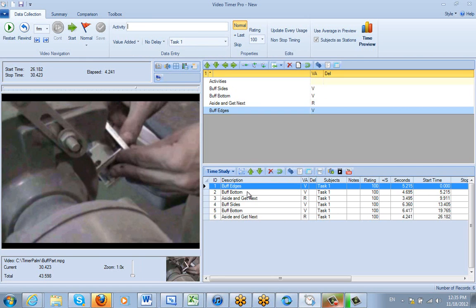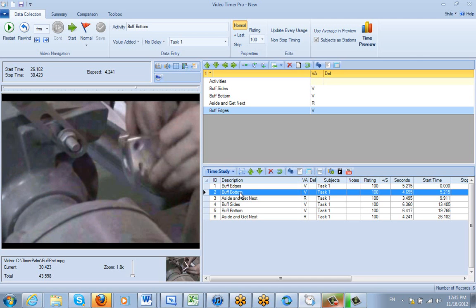Notice that buff side stayed the same. If I go to the buff bottom here and I might see buff bottom side, and if I check this one update every usage here...